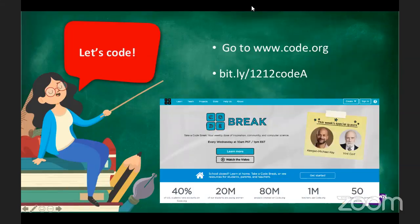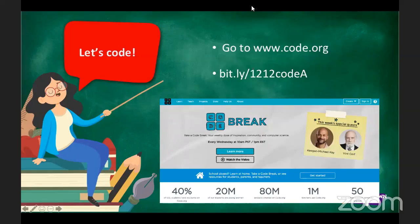Okay, so we are on our web browser right now. Don't type your URL right here on your search engine — type it here on your link bar. So let's start typing: 1212 code A.